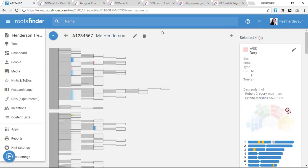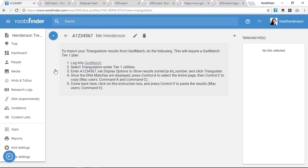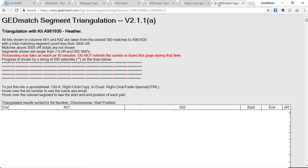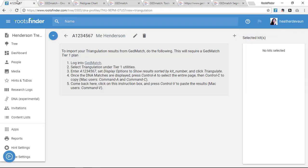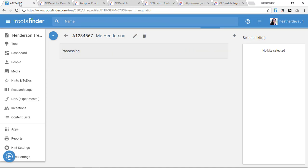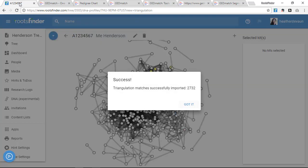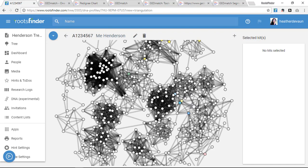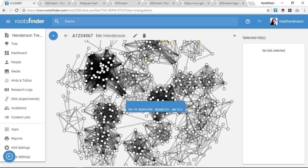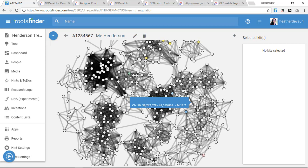Once I have my segment data imported, I'll import my triangulation data so I can start to see the family groupings. Again, I'll copy and paste my triangulation data from GEDmatch into my RootsFinder view. When it's processed, I'll see how my matches relate to one another and to me.